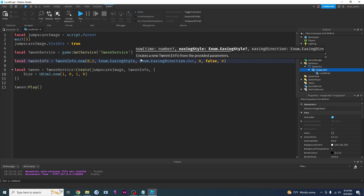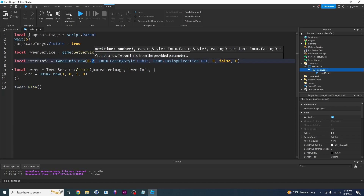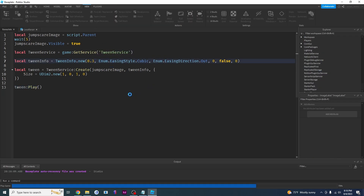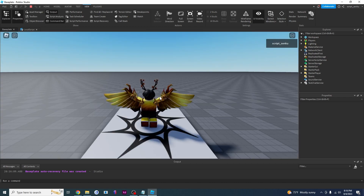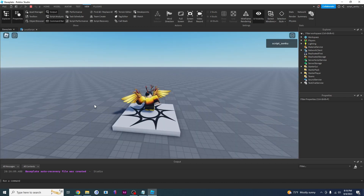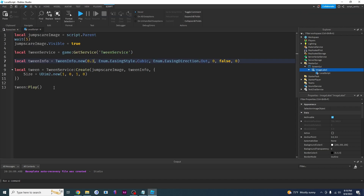Instead of linear, we can try cubic easing — you can really mess around with this. Let's try Enum.EasingStyle.Cubic. Now let's see if this scares me a little bit more, because that wasn't too scary — it just kind of popped out a little bit. Let's wait... oh, okay. That was a jump scare!